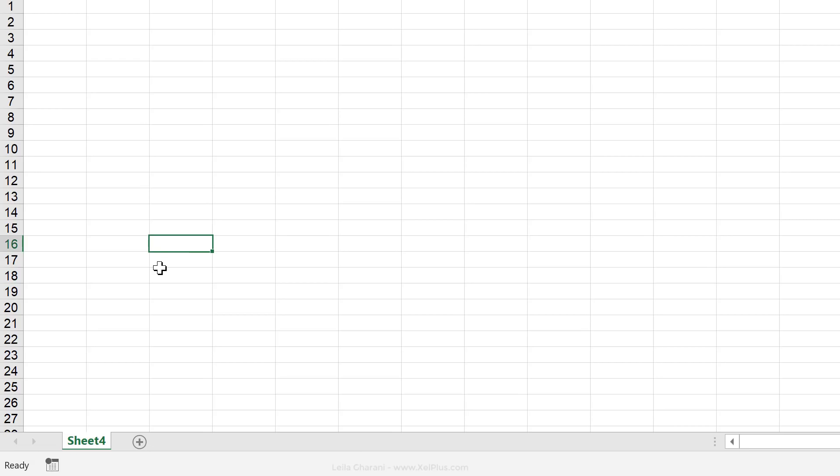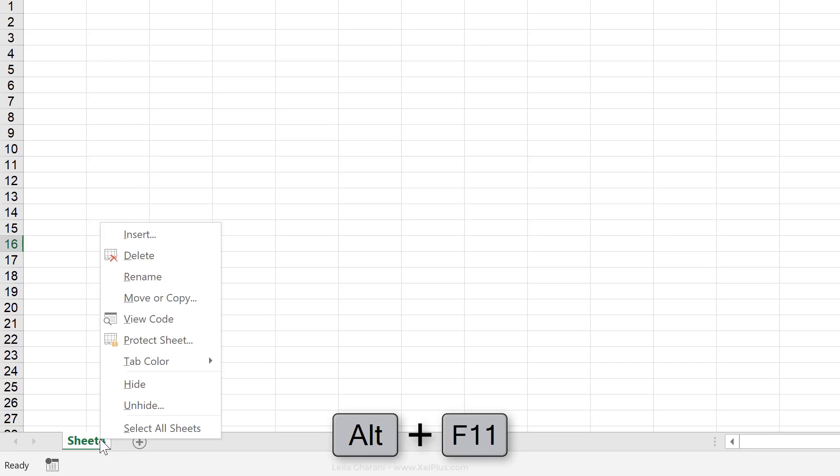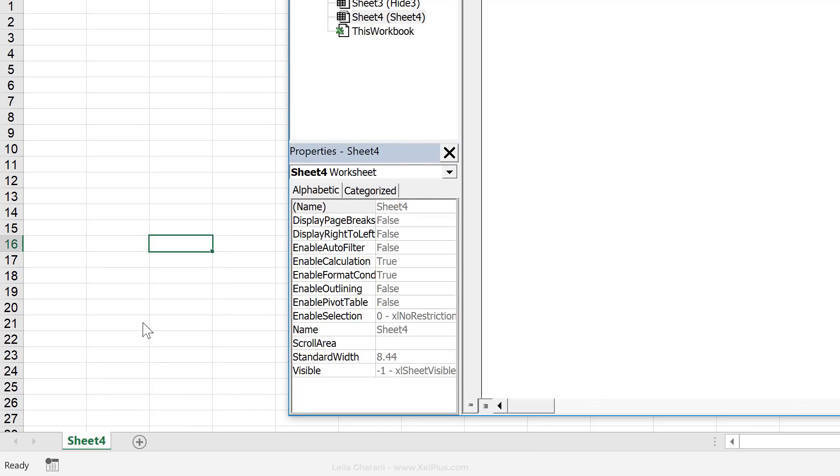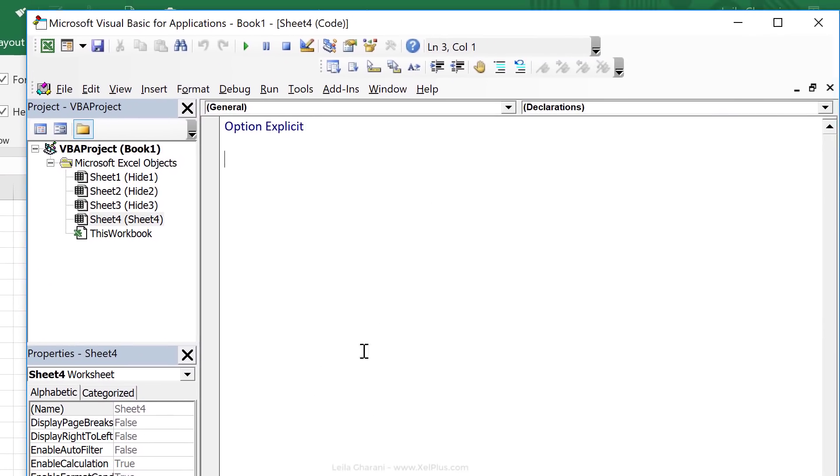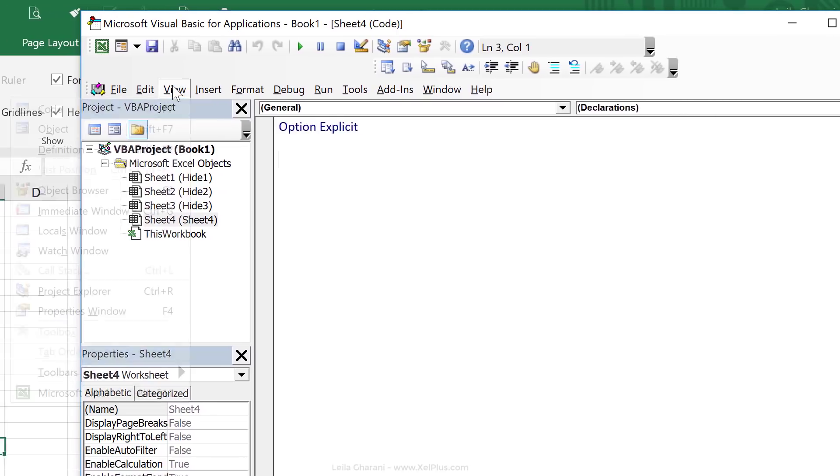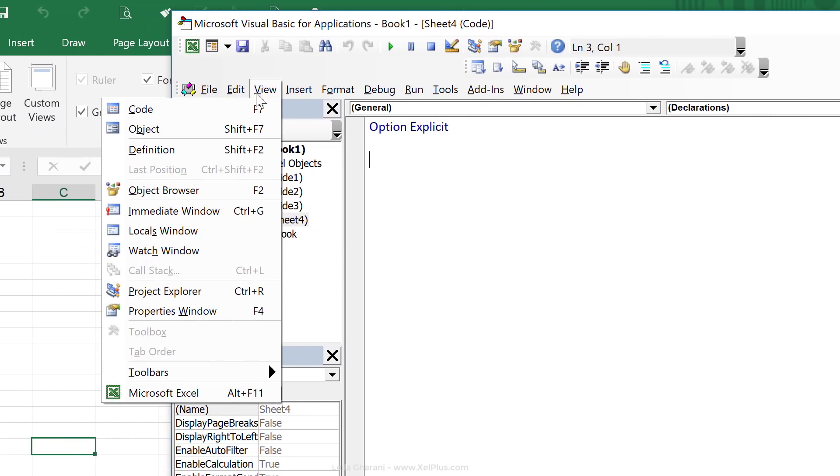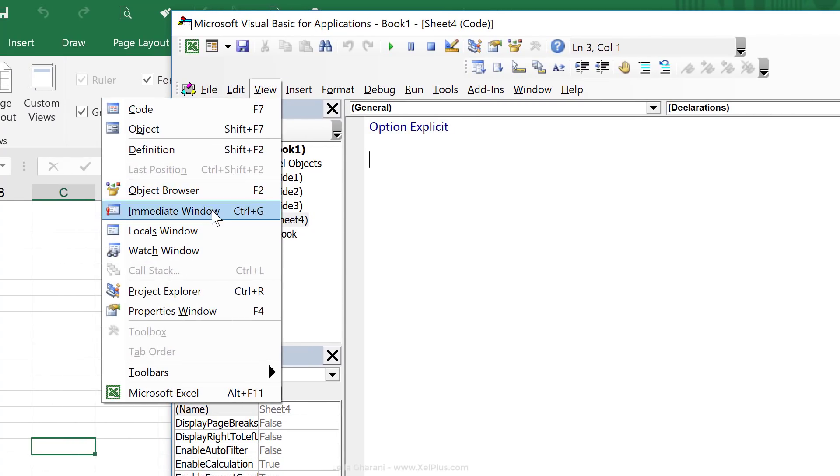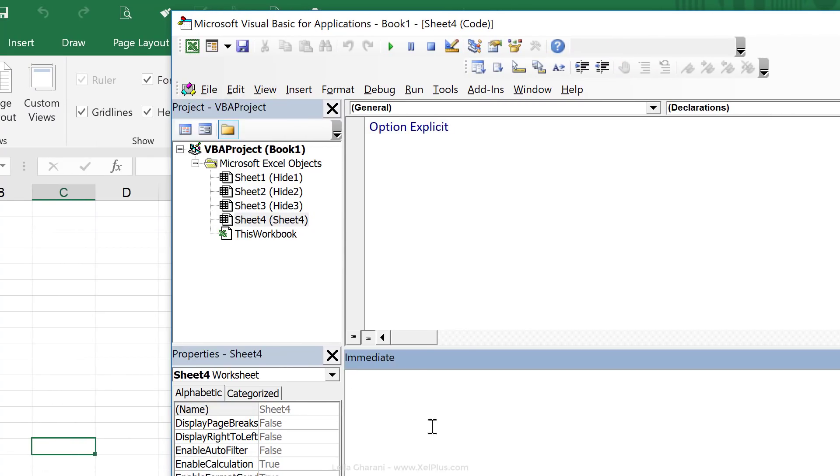You can do that using the shortcut key Alt F11. Then we're just right mouse click on any tab here and click on view code that automatically brings up visual basic editor. Now don't worry about this stuff. Just activate the immediate window, go to view, click on immediate window. That's what we need.